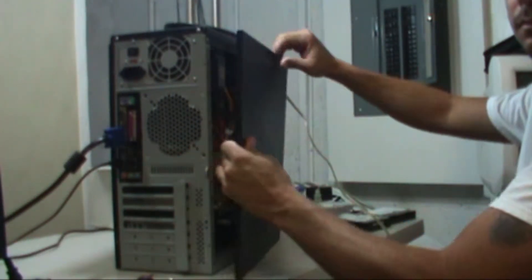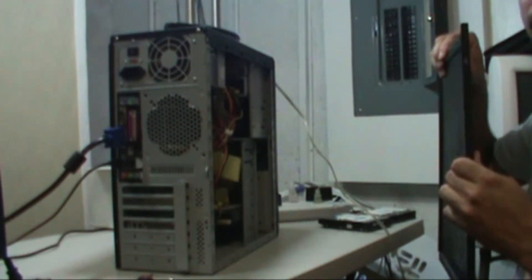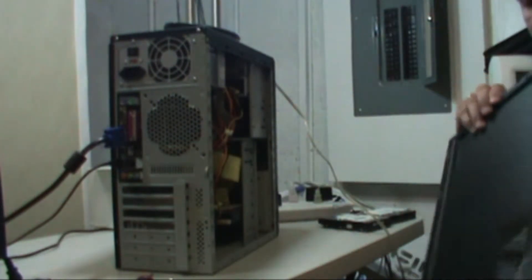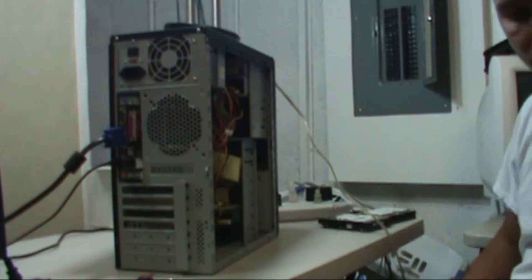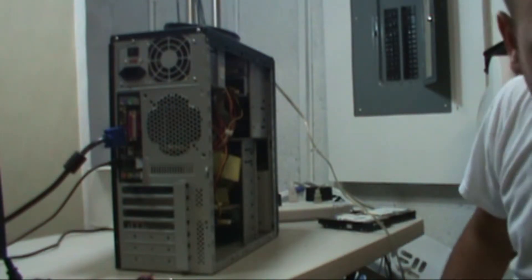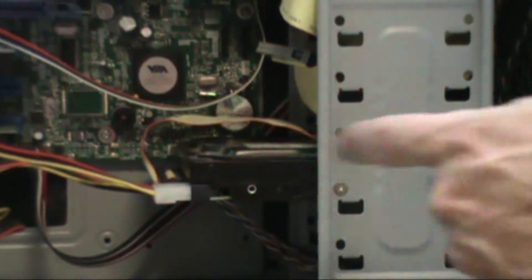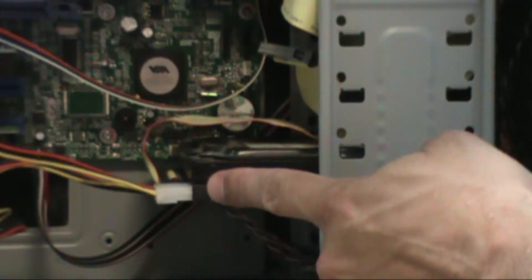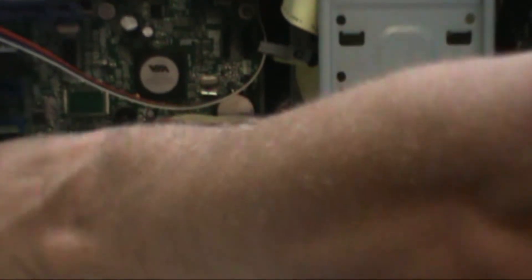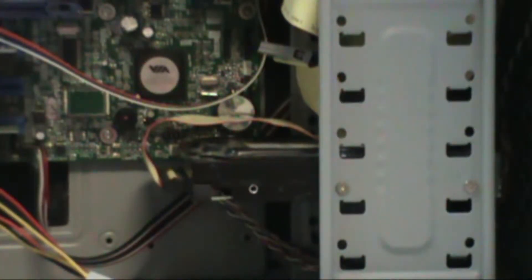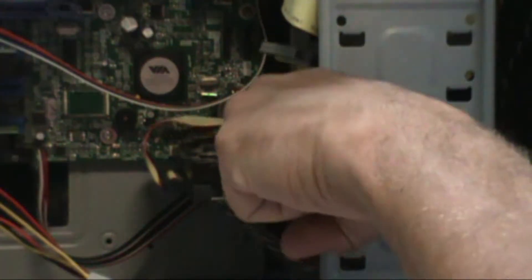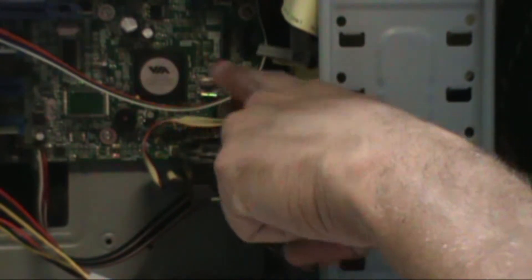Put the panel aside. Now we need to remove the power cable and the IDE cable from the hard drive.